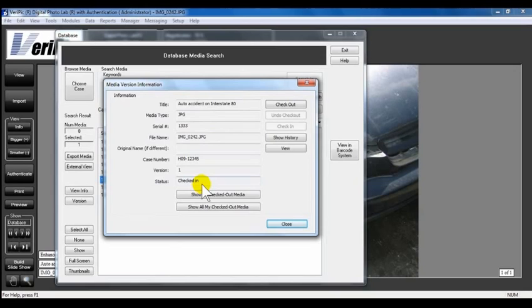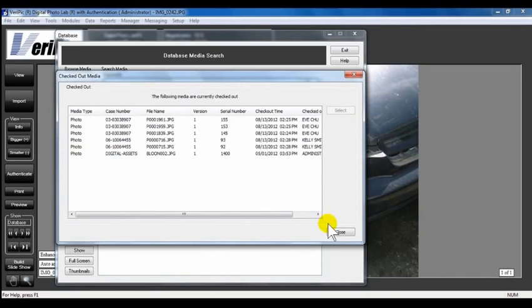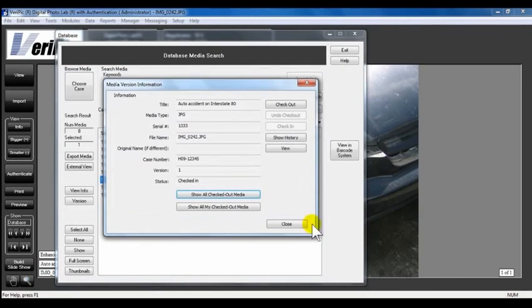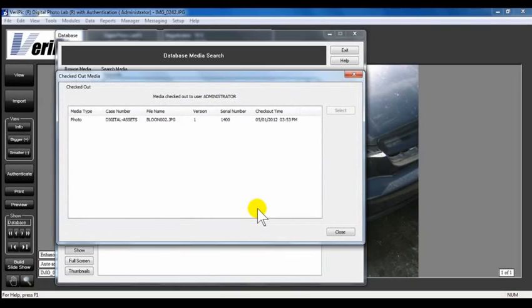Click Show All Checked Out Media to view all the media that is currently checked out. A list of all checked out media will appear. To view a list of all the media that you have checked out, click Show All My Checked Out Media. This list is all the media that you have currently checked out.